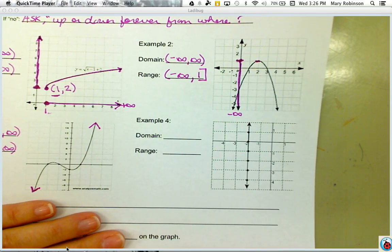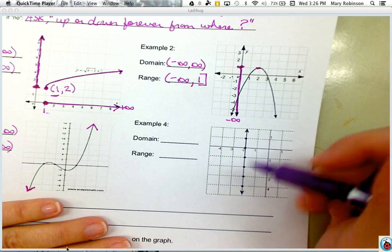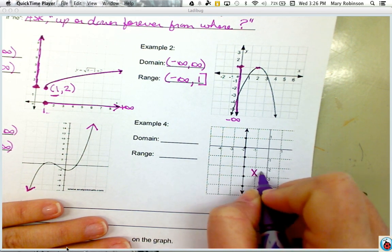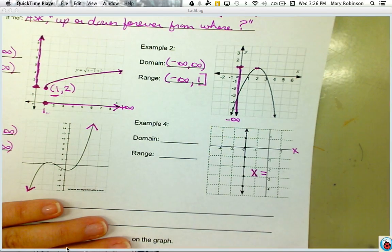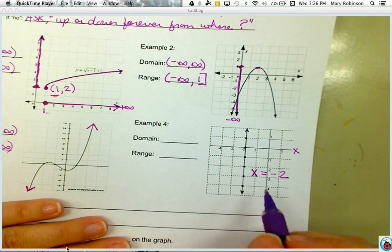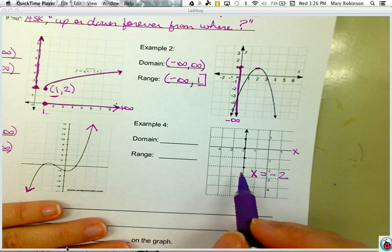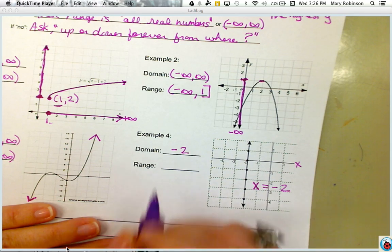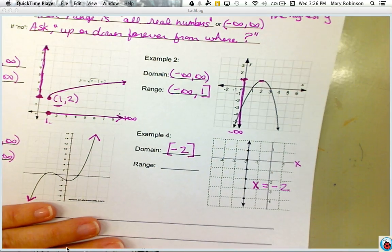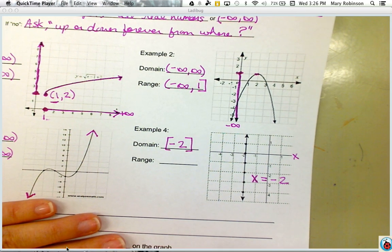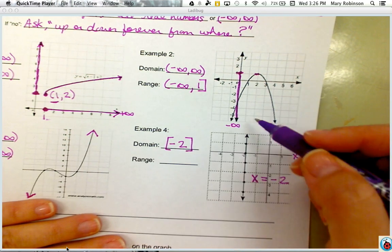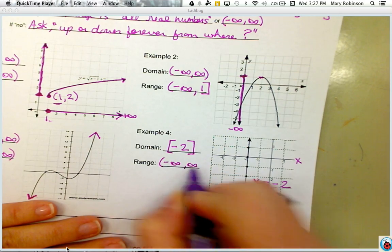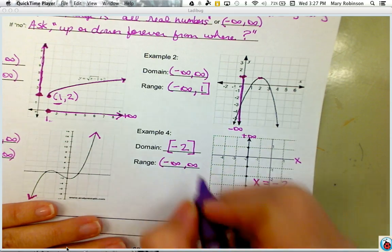Next, we have the graph of a vertical line — a line that goes up and down forever. Its equation is x = −2, since it goes through x = −2 on the x-axis. For domain: the graph does not go left and right forever. In fact, the only x value that exists is negative 2. So our domain is [−2, −2], using brackets on both sides to indicate it includes negative 2 and no other number. For range: the graph does go up and down forever, so range is (−∞, ∞).